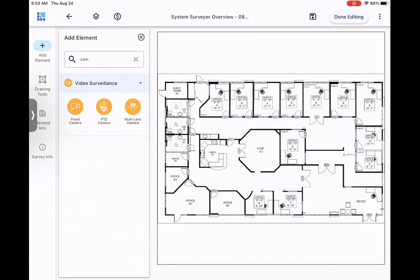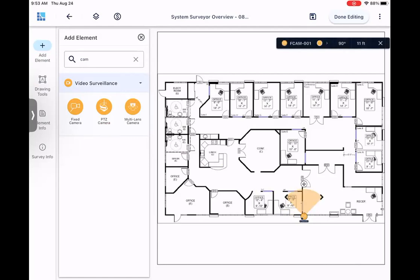Now, it is just a drag and drop, so I can just drag this over, drop it right where I want it. And once you drop cameras, that is going to then open up the area of coverage for them.